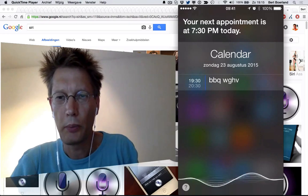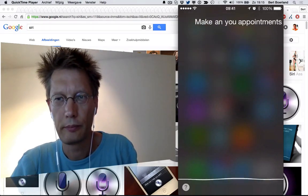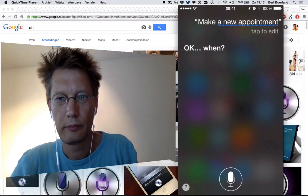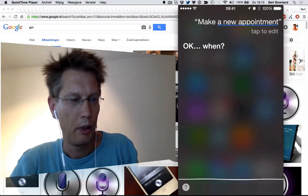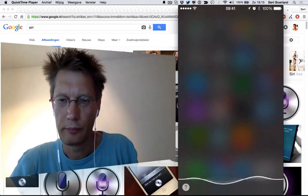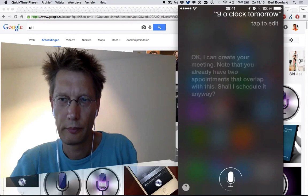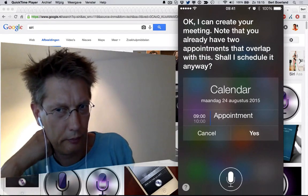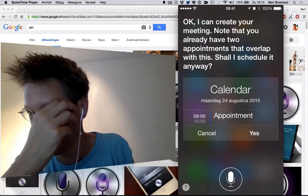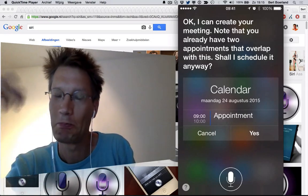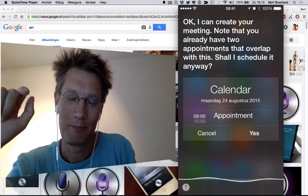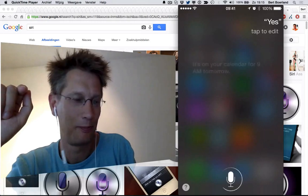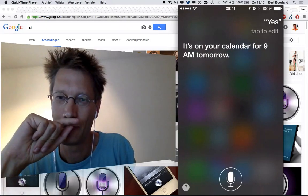Make a new appointment. Okay, when? Nine o'clock tomorrow. Okay, I can create your meeting. Note that you already have two appointments that overlap with this. Shall I schedule it anyway? Yes. It's on your calendar for 9 AM tomorrow.